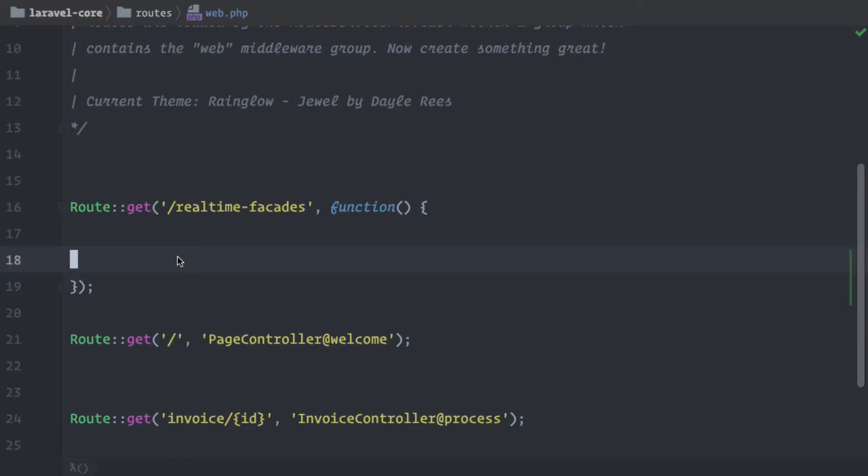Okay, welcome back everybody. So until now we've been talking about what facades are, how to use them, how they work, and we've also been talking about testing them. But there's one more thing I'd like to cover and today is about the so-called real-time facades. This feature was introduced to Laravel in version 5.4 and it makes it possible to treat any of your classes as a facade.